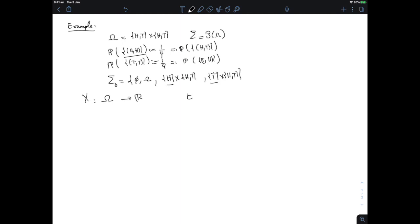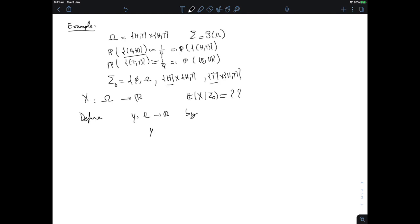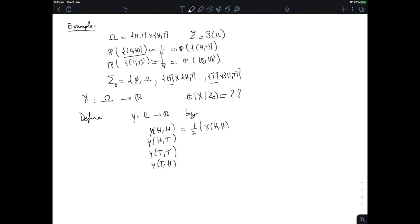What I want to find is the conditional expectation of X given σ₀. I'm going to define a variable Y which is my guess for the conditional expectation. I'll show that Y is σ₀-measurable, that it's square integrable, and that it satisfies property 1.1. By uniqueness of the conditional expectation, if Y does satisfy 1.1 then it must be the conditional expectation. So what is my guess? I define Y : Ω → ℝ, and for HH I take one-half of [X(HH) + X(HT)].